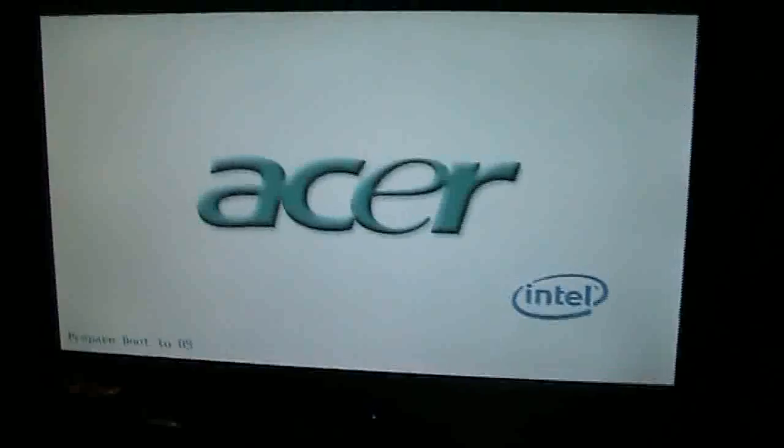And yeah, gotta wait for it to restart. And I'll be back.